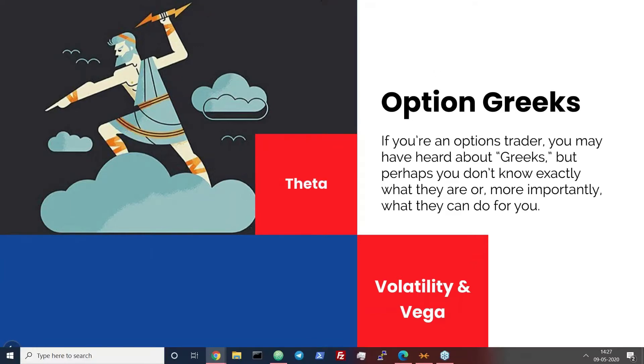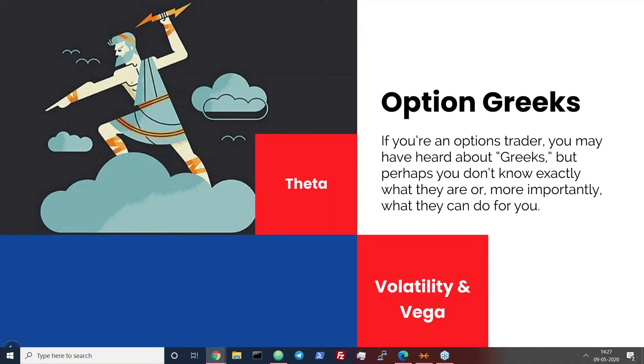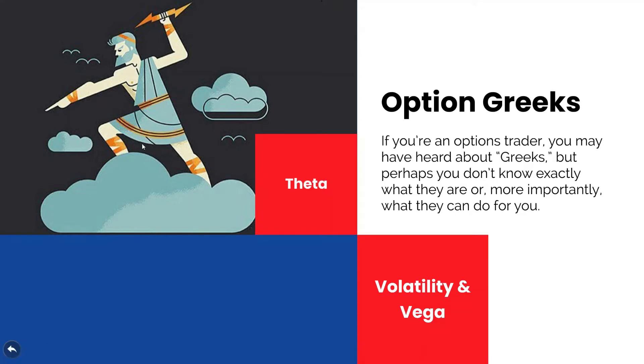Greeks - there are many kinds of Greeks, and if you're an option trader you may have heard about Greeks, but perhaps you don't know exactly what they are there for, and more importantly what they can do for you. In this case we shall be talking about only two Greeks which matter the most in intraday and the strategy we are about to discuss in the next part.